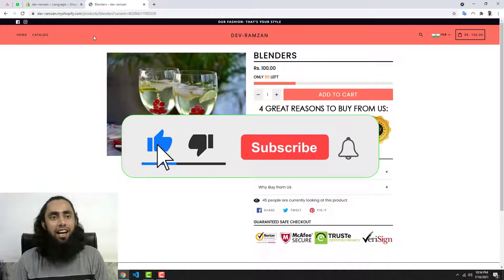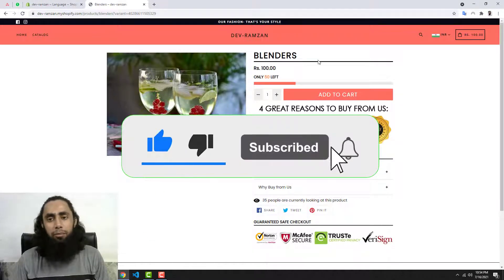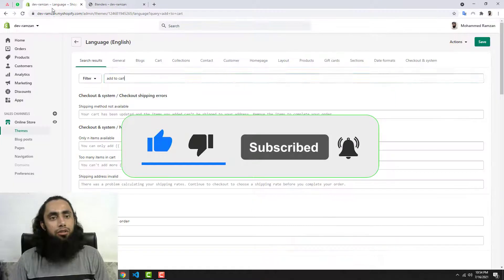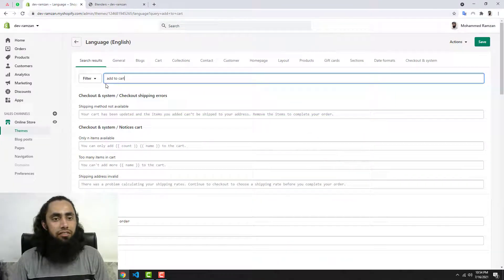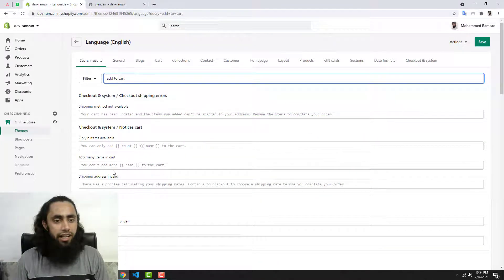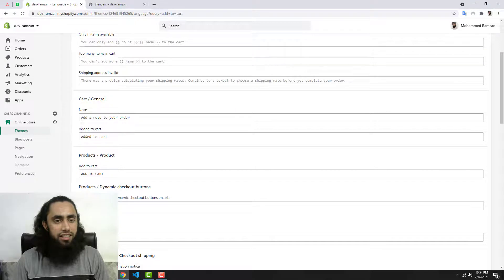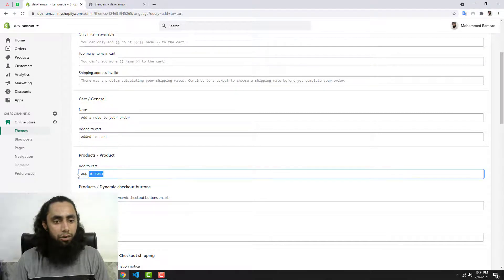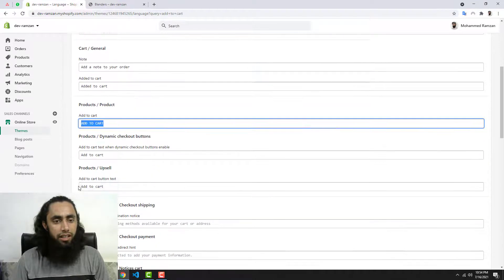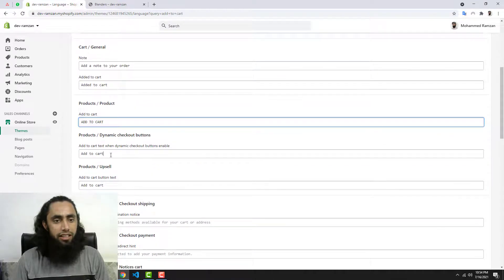In some cases you will have seen that people are also using Add to Bag. So I have added here Add to Cart and down below you'll be finding this Added to Cart, Add to Cart, this one and this one.